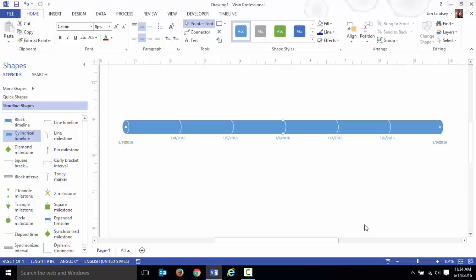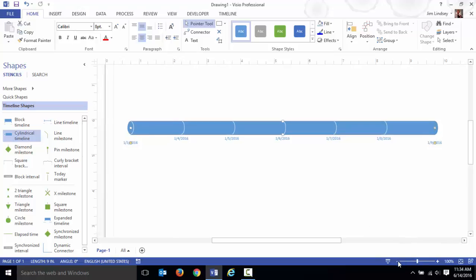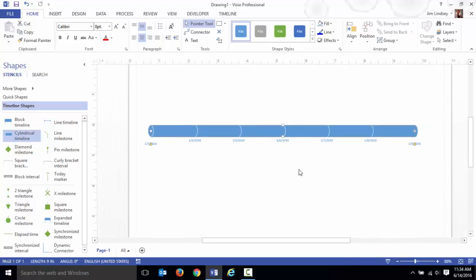Visio has what's called an expanded timeline feature which is really nice to take a certain portion and bring it out to its own space. In this case, I'm going to say on the fourth and the fifth, Monday and Tuesday, were super busy days.